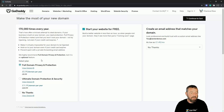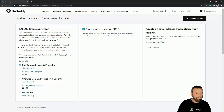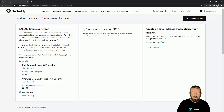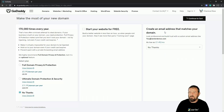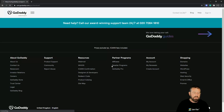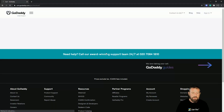Now it's going to ask us — I just want to buy the domain. I don't want the website space, so I'll select 'No Thanks' on full domain privacy. 'Start your website for free — build a better website' — don't want that. Create an email address that matches — you might want that, but I'm going to say no thanks. These are all the extras they add on; I'm just teaching you how to set up a domain here, so this is a dummy URL.